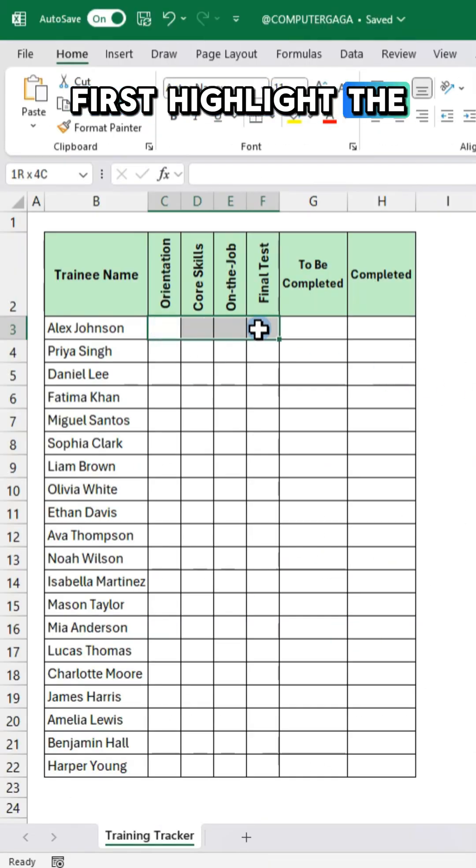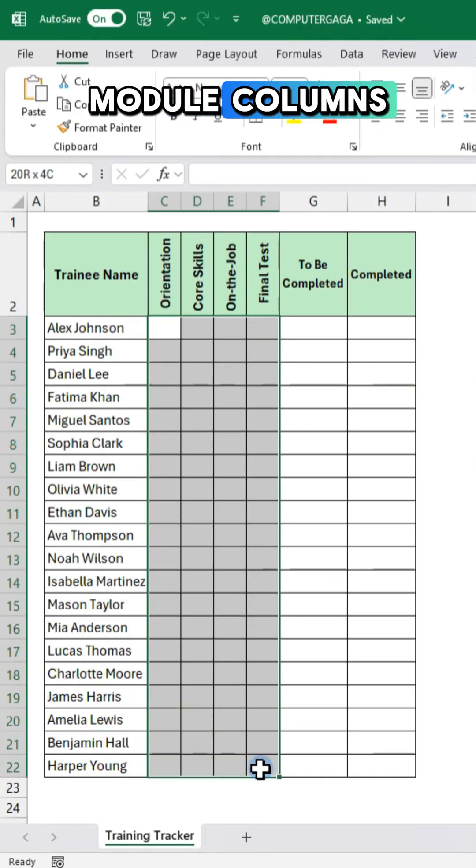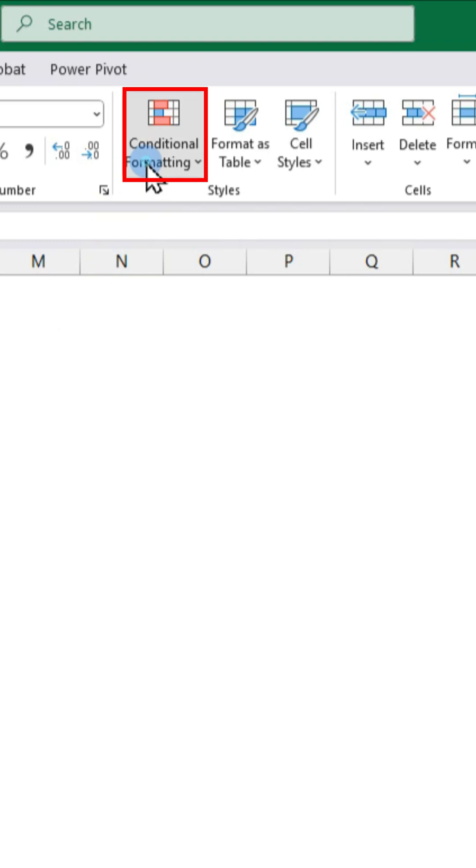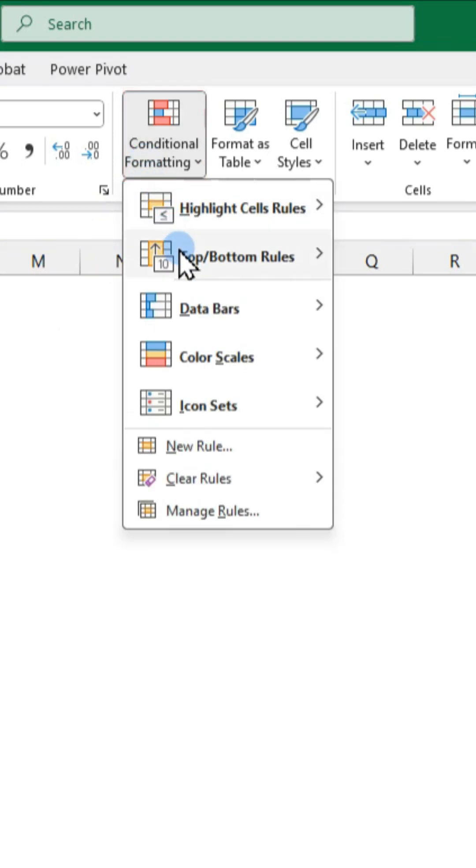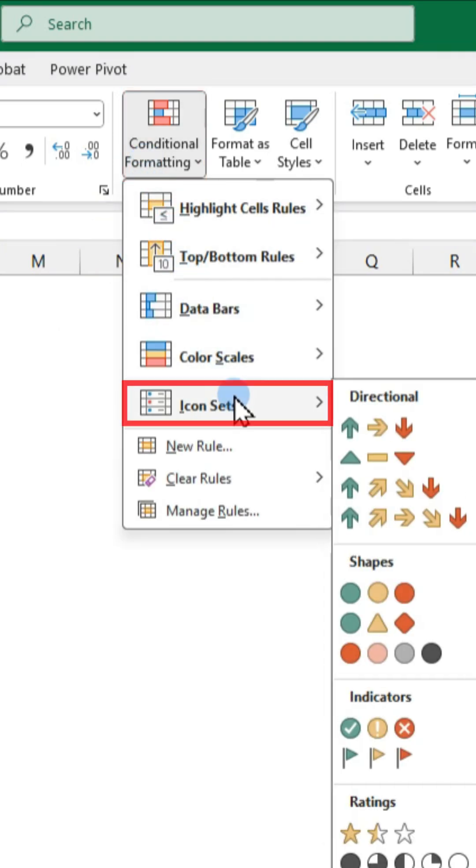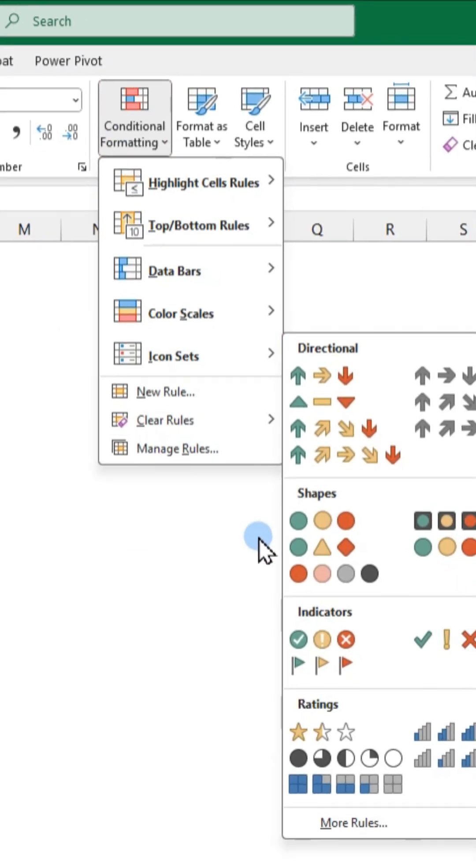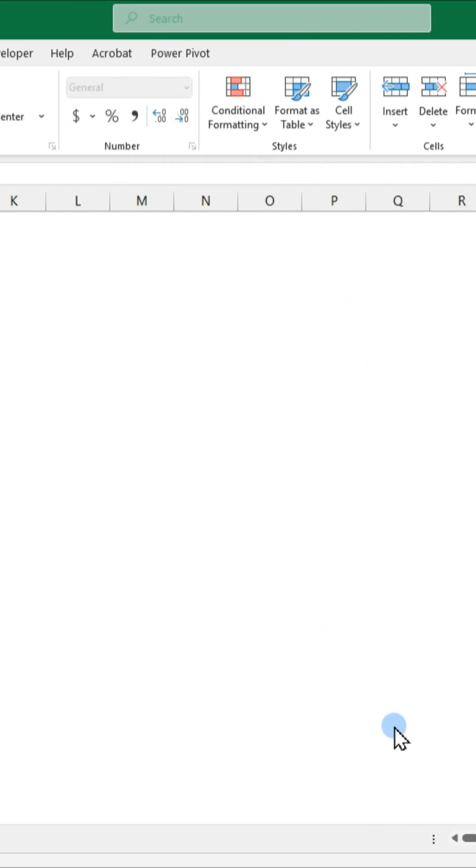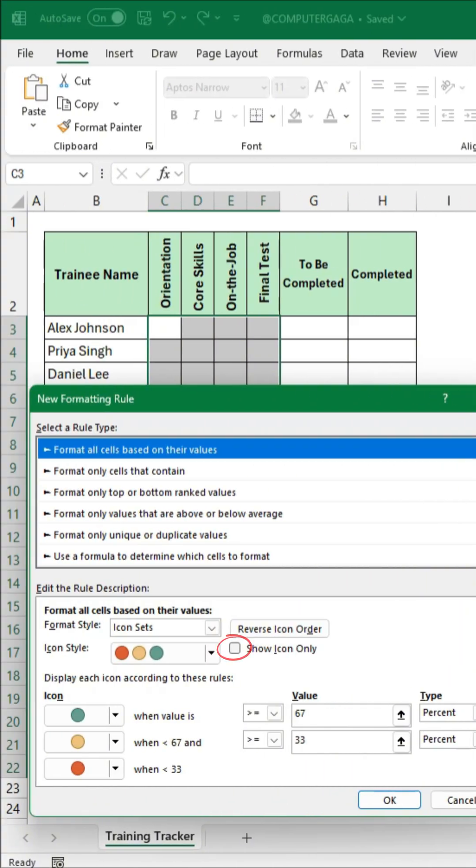First highlight the module columns. Next go to conditional formatting, click icon sets and select more rules.